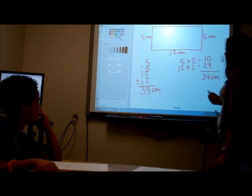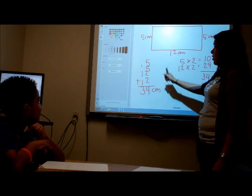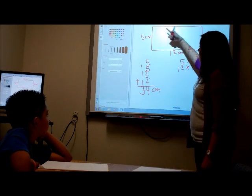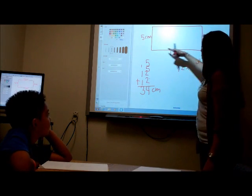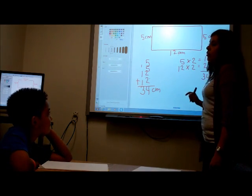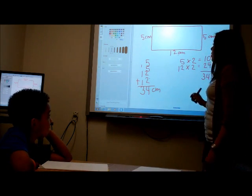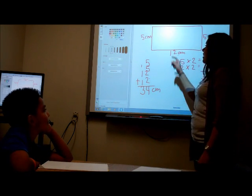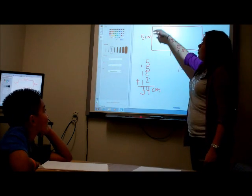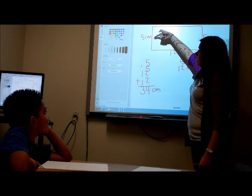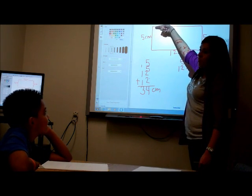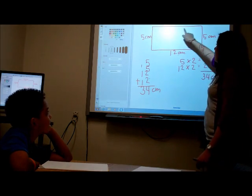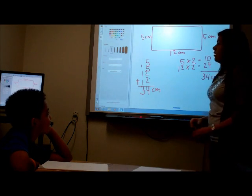So this is your perimeter. Either you can add up all the sides, or you can multiply them — both give the same answer. And what do we call this side? The length. And this side? The width.